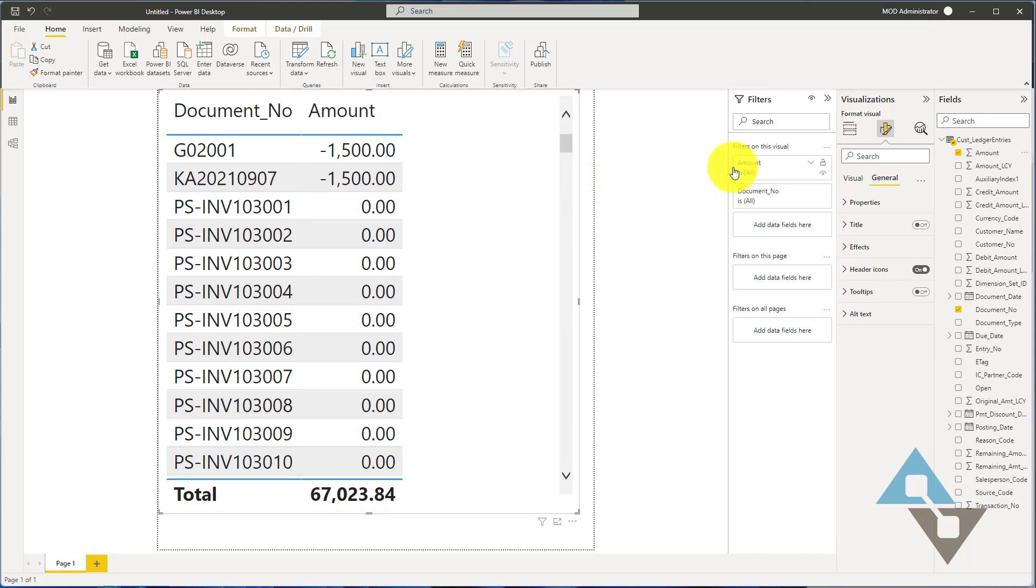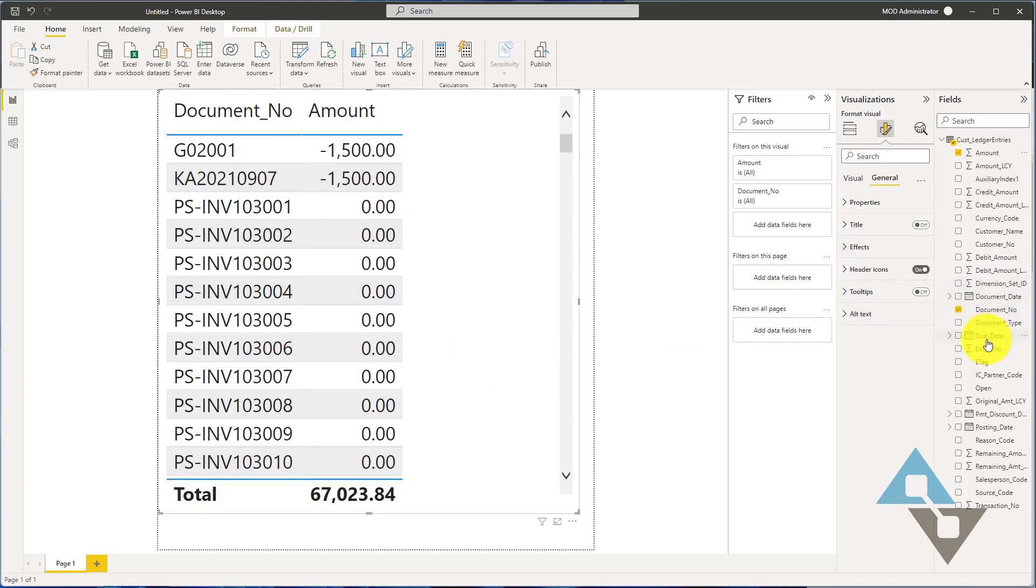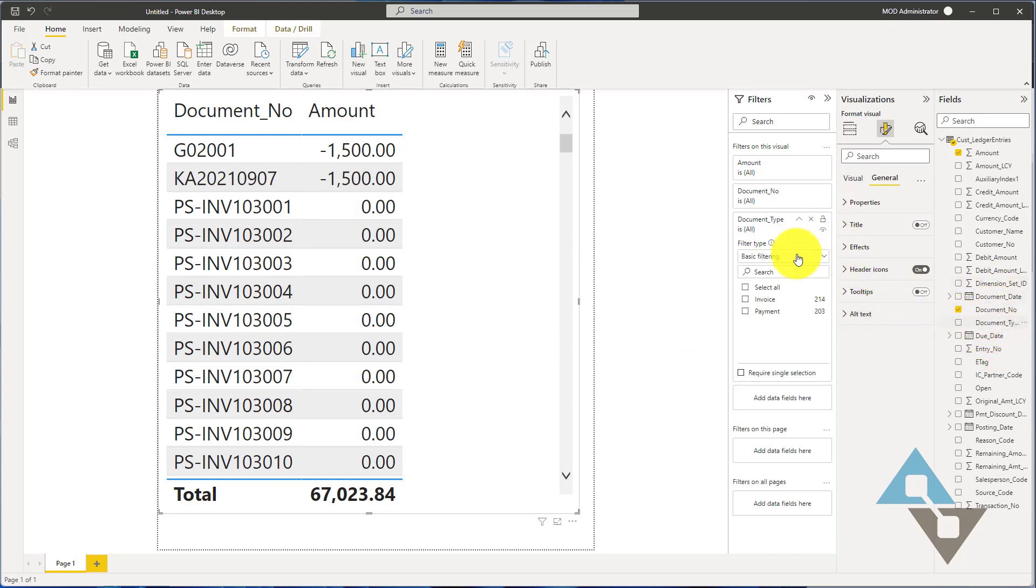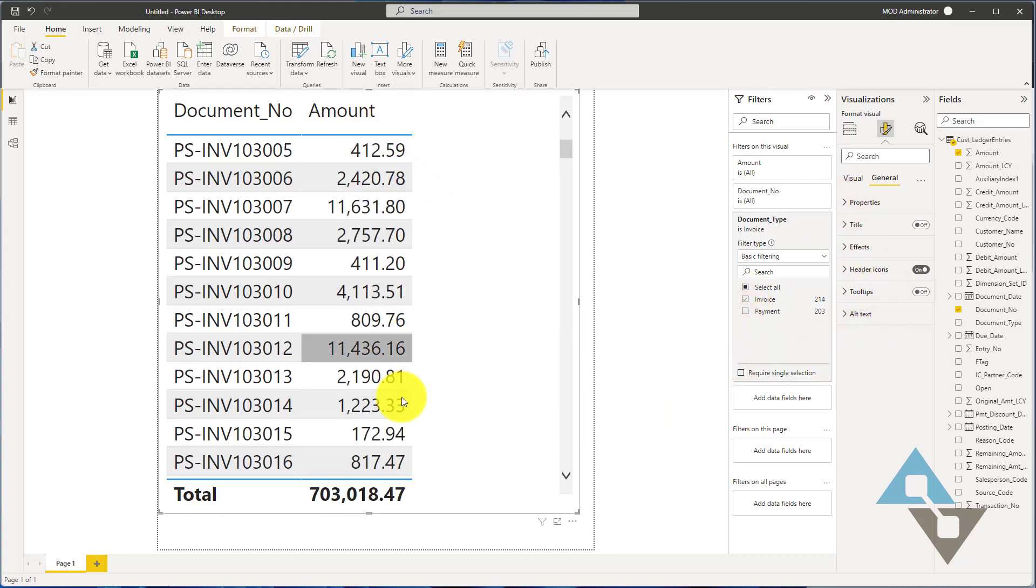I might want to just add a filter here. We're just going to filter by document type because we've got a bunch of different documents that flow in here. We can just find our document type filter, add that, and we're just going to select invoices. So now I've got this filtered just to invoices here.